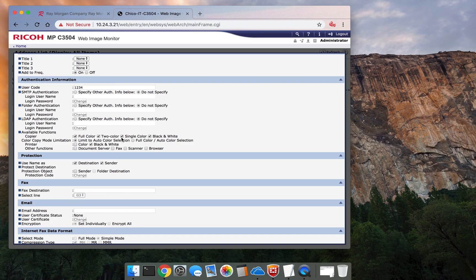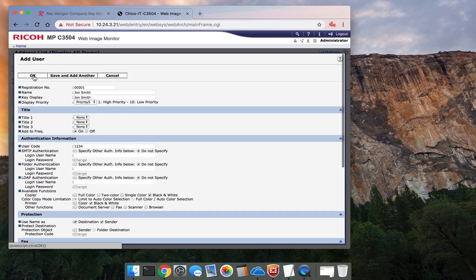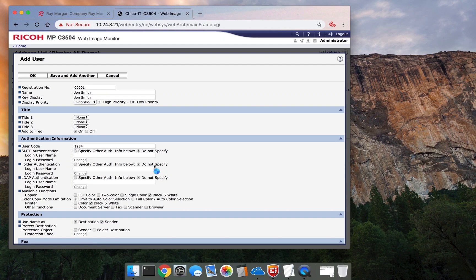For this user, we're going to allow black and white only. It's the only function they can use. This is managed at the user level, so each user will have their own access rights.